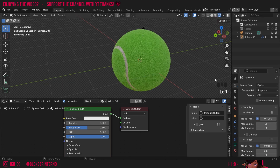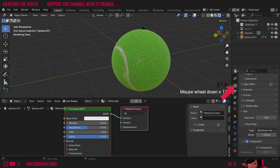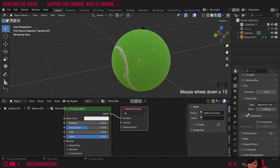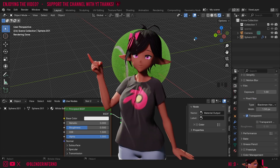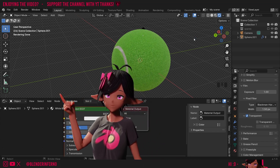If you want to know how I got a transparent background, I just went to my Render Property Settings, went down to Film, and then turned on the Transparent button. If you want to learn how to render an image, you can check out this video here. Thank you so much for watching and I'll see you in the next video. Take care!